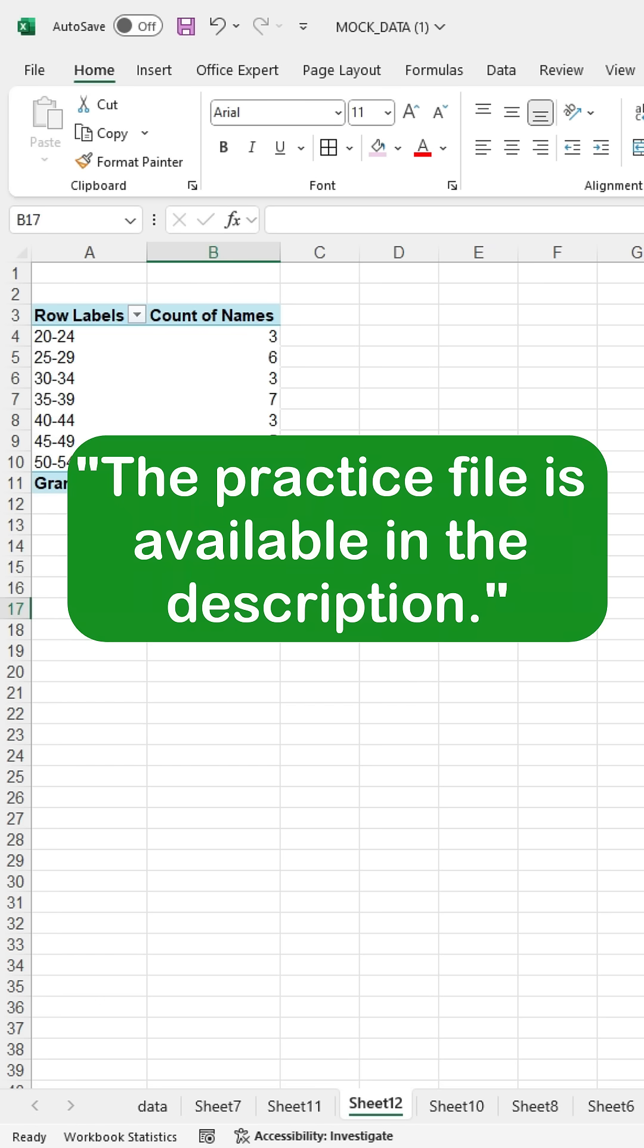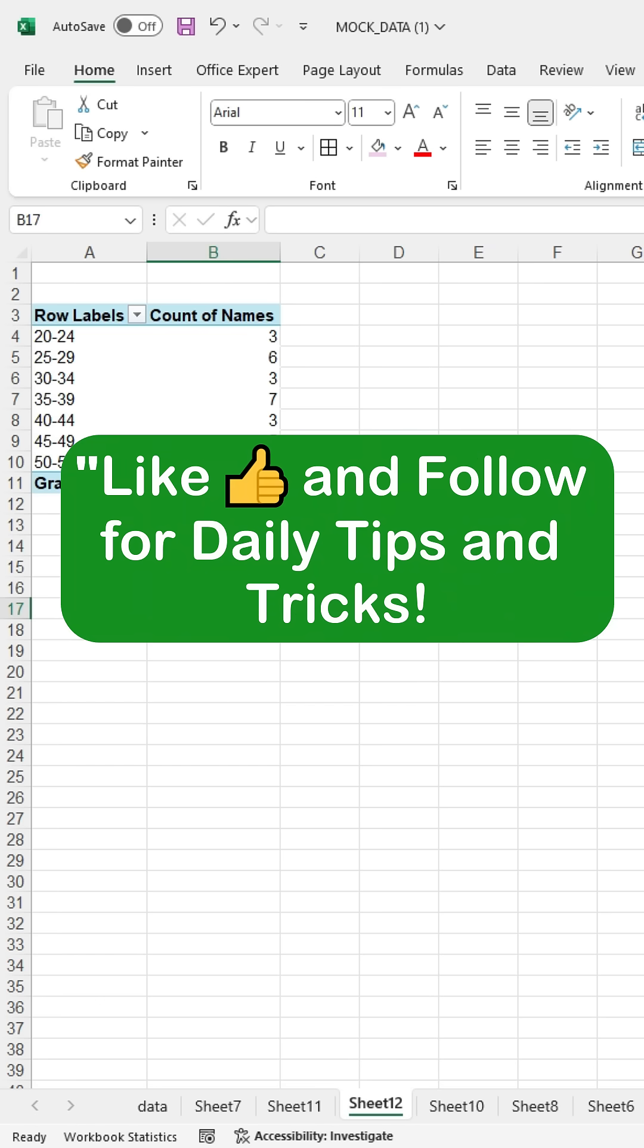The Practice File link is available in the description. Please like and follow for daily tips and tricks.